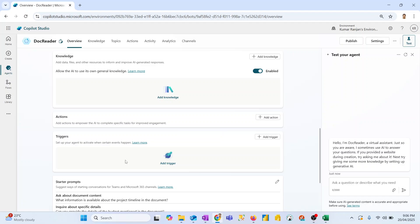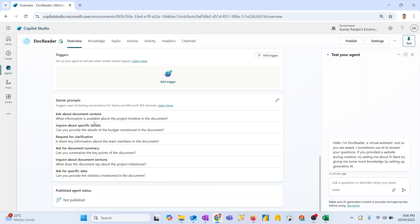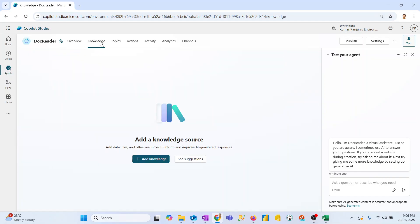For example, if something happens you can shoot an email, or if something happens you can download a file — that sort of configuration goes in actions and triggers. At the end we have prompts — these are some default prompts the compiler has provided based on our initial conversation, and I can edit these and add my own prompts as well. Now the next important thing is I need to provide a knowledge source — the documents which the bot will use to provide answers to users once it is ready.